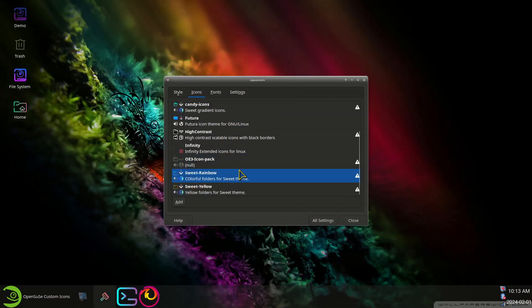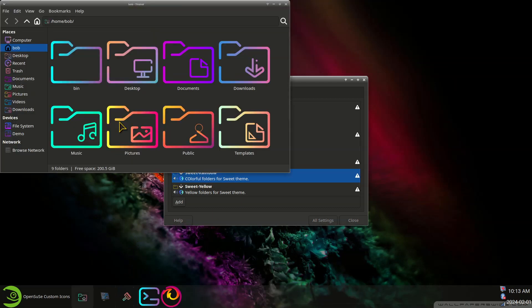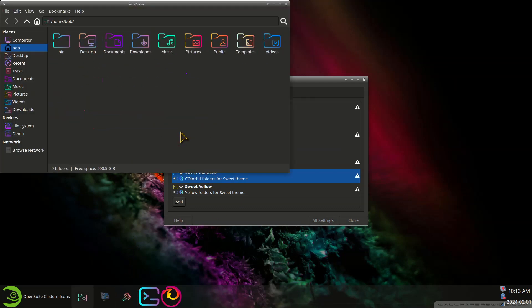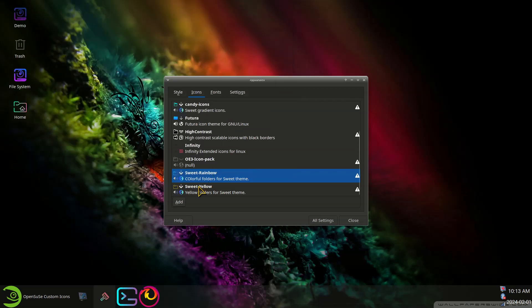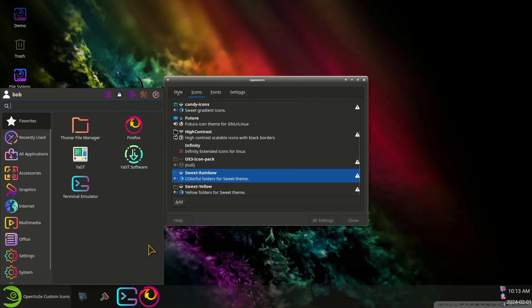And Sweet Rainbow is done by the same developer that did Candy Icons. It's kind of a neon color, not everybody's thing. And then the menus look like that.